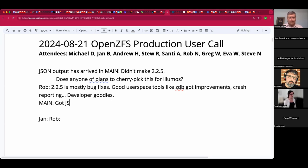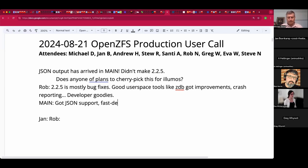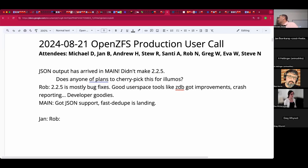Much of the fast dedup has now landed. This is the work that Alan Jude has been talking about at the last couple of conferences. There's a good video from the developer summit last year that describes what's going on with that.